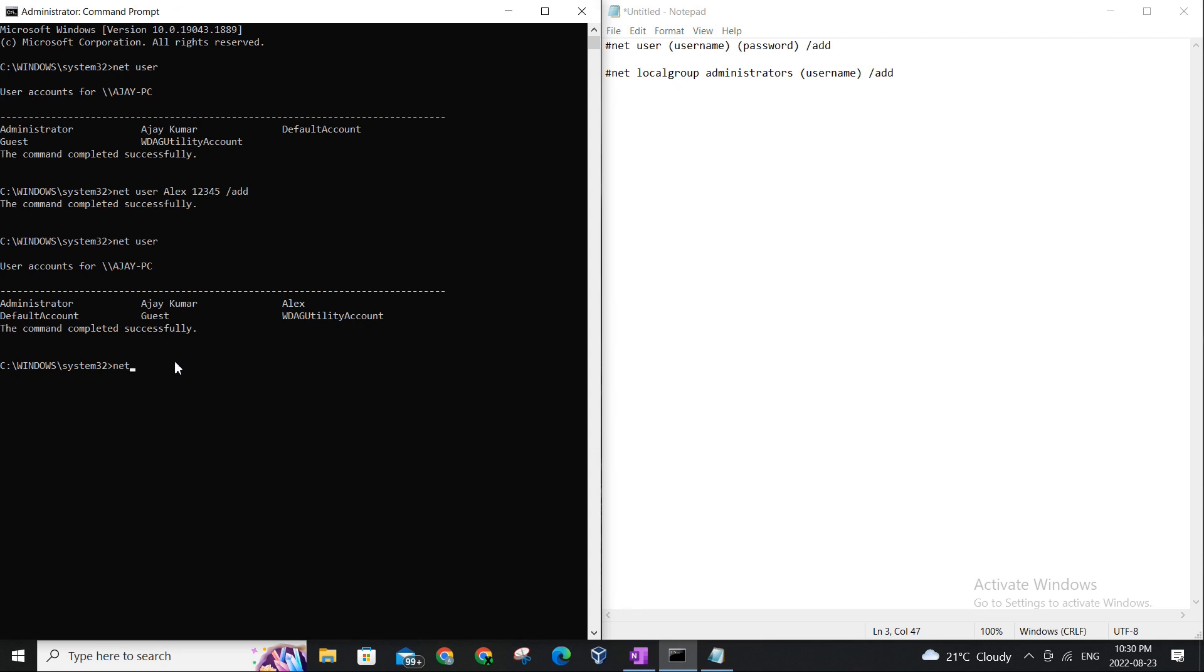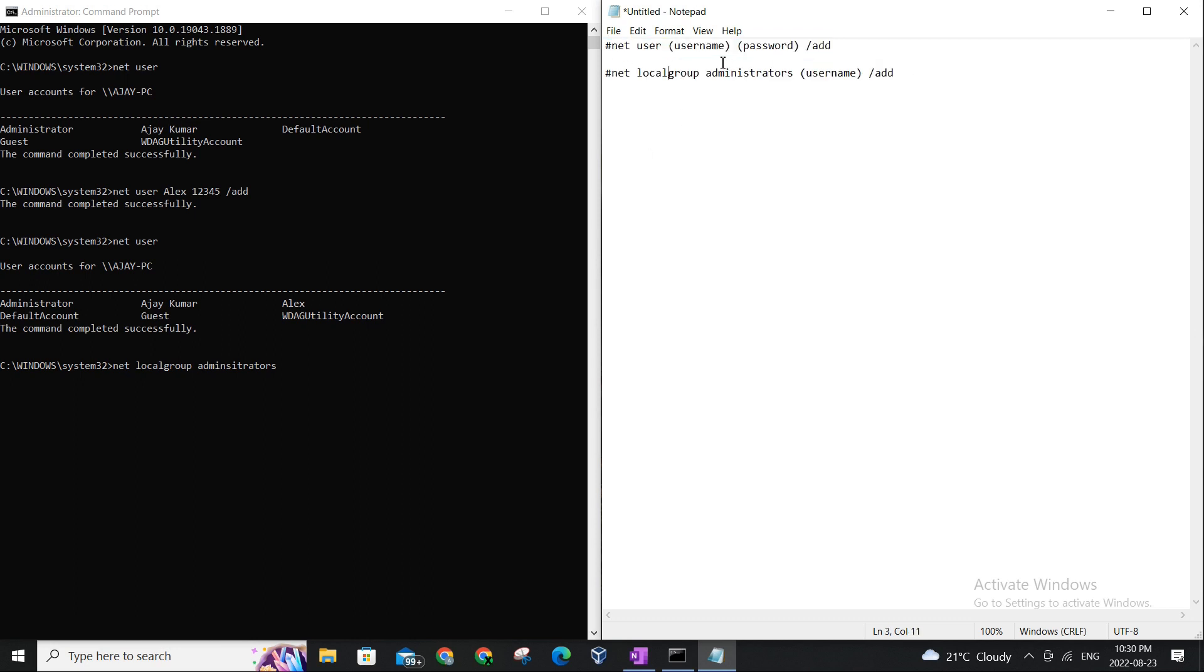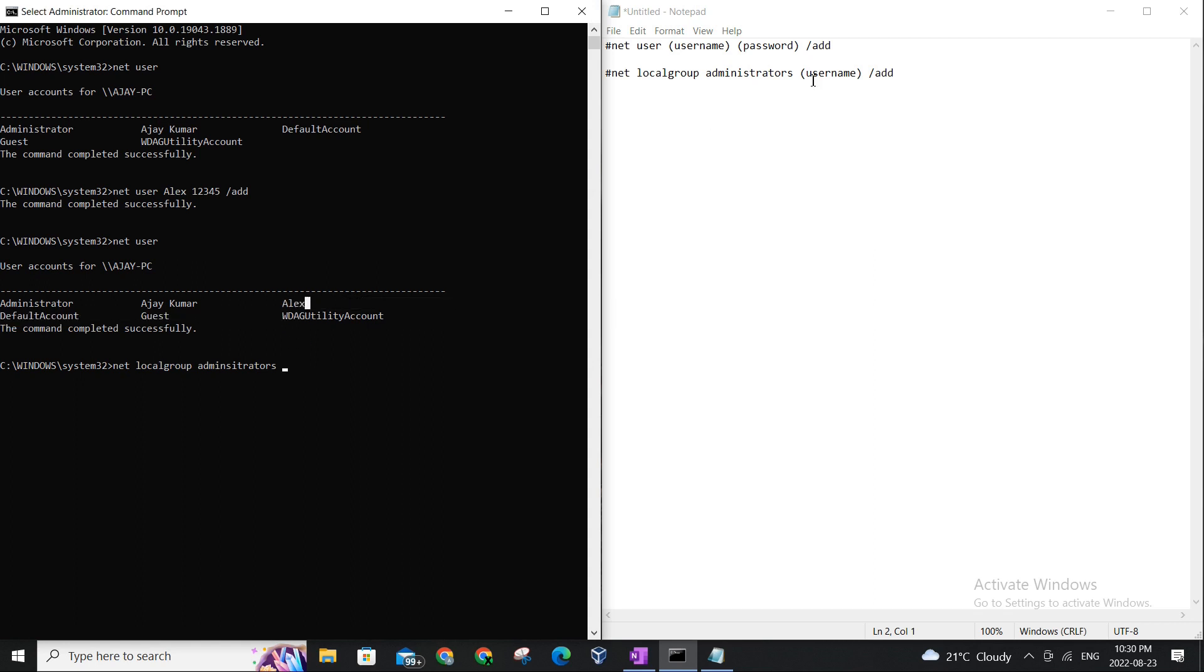So that's the command we'll be using to promote Alex in our case to an admin on this PC. So let's type it: net local group, and make sure there is an S. I'm saying it administrator, but it's actually administrators, so make sure the S is in there. Again, don't worry, I will be putting these commands in the description so you can just simply copy paste them, modify the username and password field with the username you're setting, and just copy paste it on your command line on the computer you're setting the user at and you should be good.